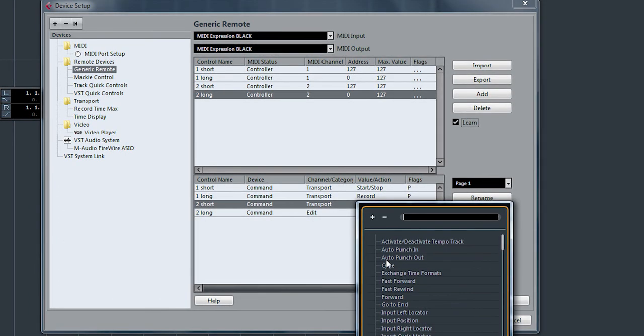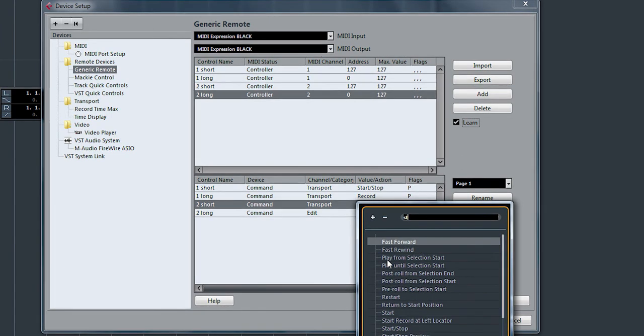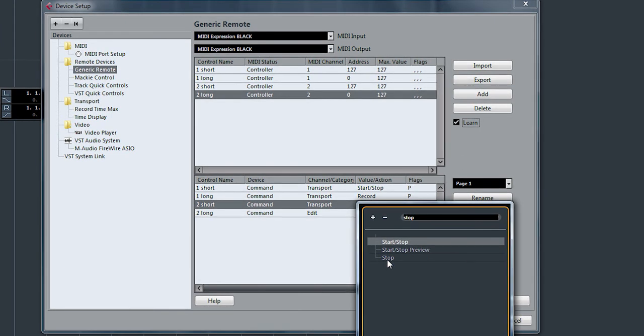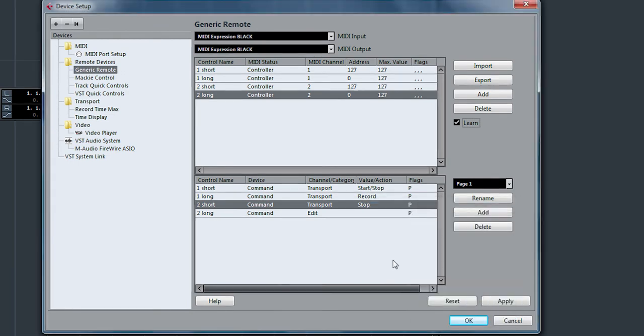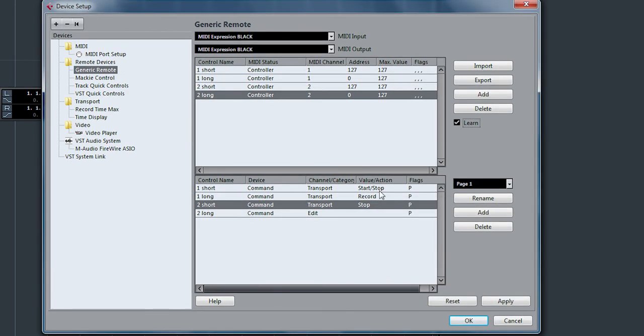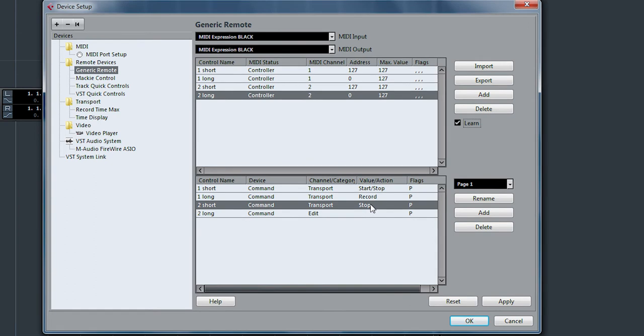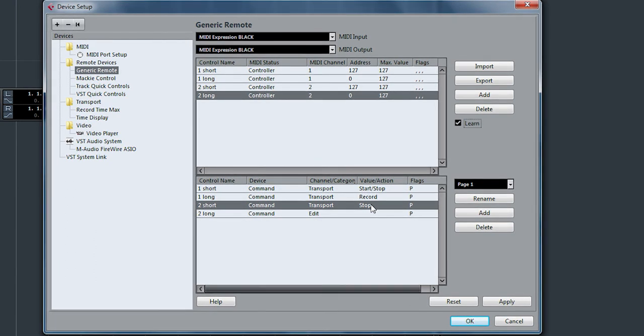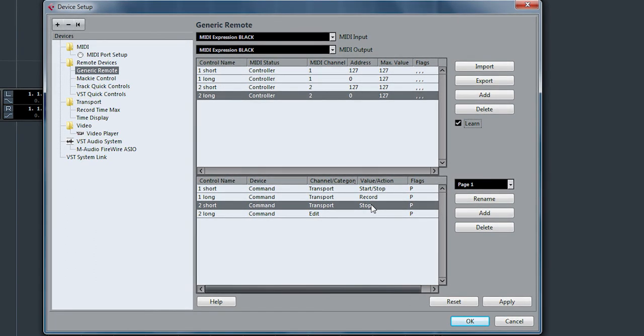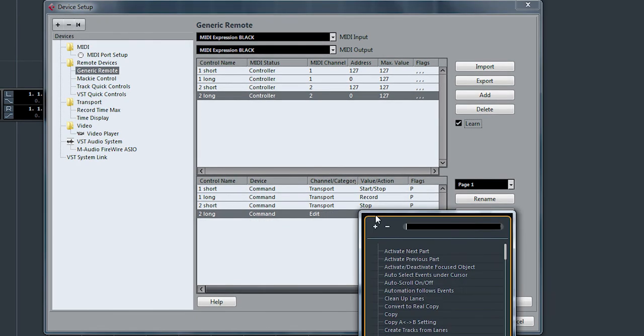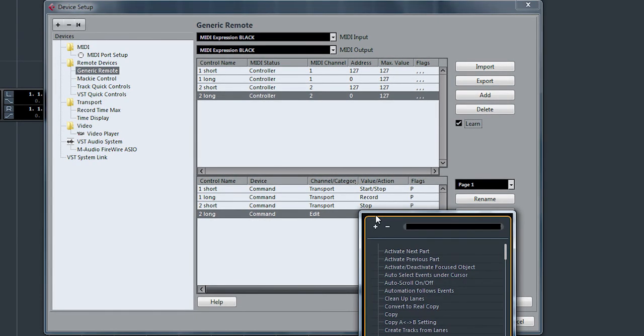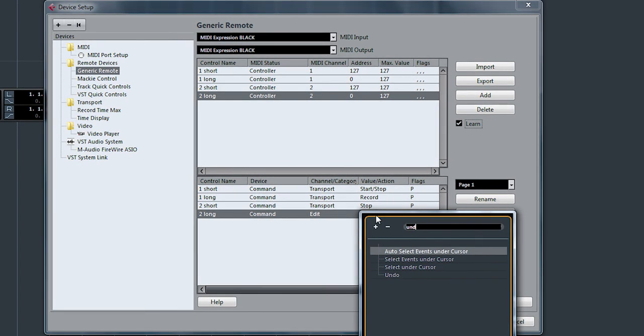This one I'm going to do the stop function. And you might ask, why are we doing stop when we already have start stop here? Well, there's a special function in Cubase where you press stop twice and it'll go back to your last start position. So that's very useful. And from the edit menu, we want undo.